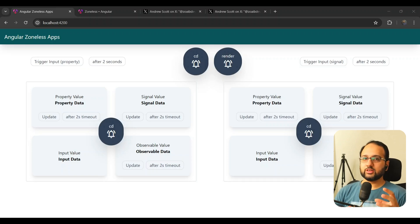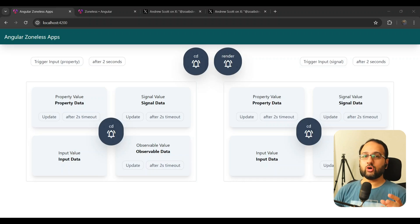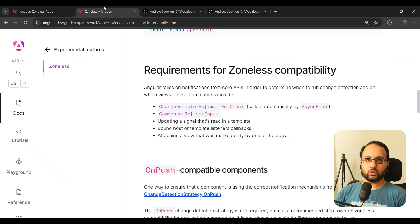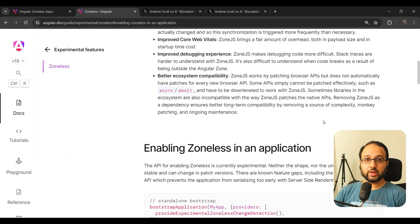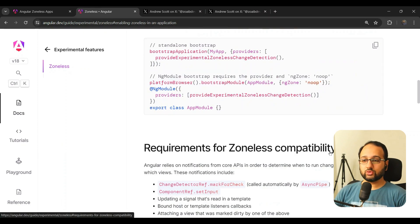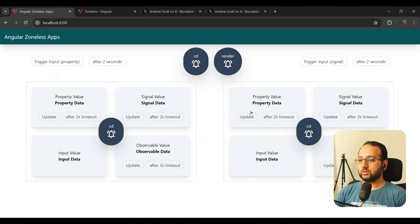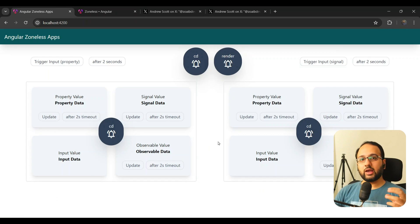Angular introduced a new experimental zoneless mode in version 18, which means we can get rid of the zone.js dependency. Angular has a nice overview on its official website, angular.dev, explaining what zoneless means and how it works, but I really wanted to try it out in a practical experiment myself — to test what has changed and what difference it brings to Angular apps.